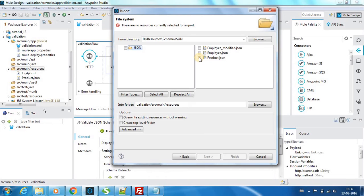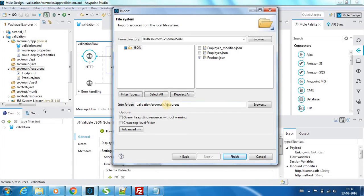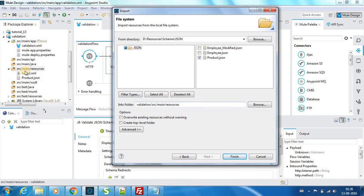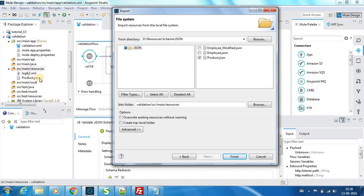You can select the ones that you need and you can select the folder in which you need it to be placed. So here validation is nothing but the project name, SRC main source. So I can choose the folder in which this file needs to be residing as well, so I have to choose it as source.